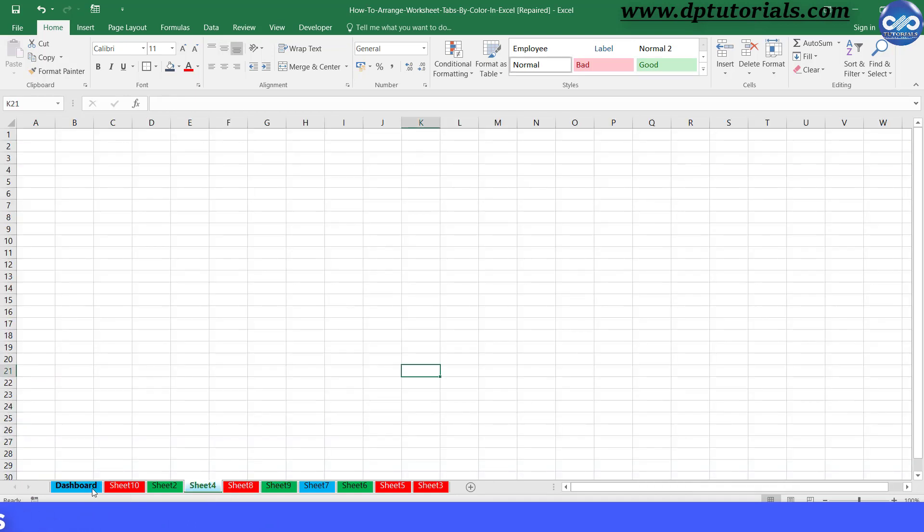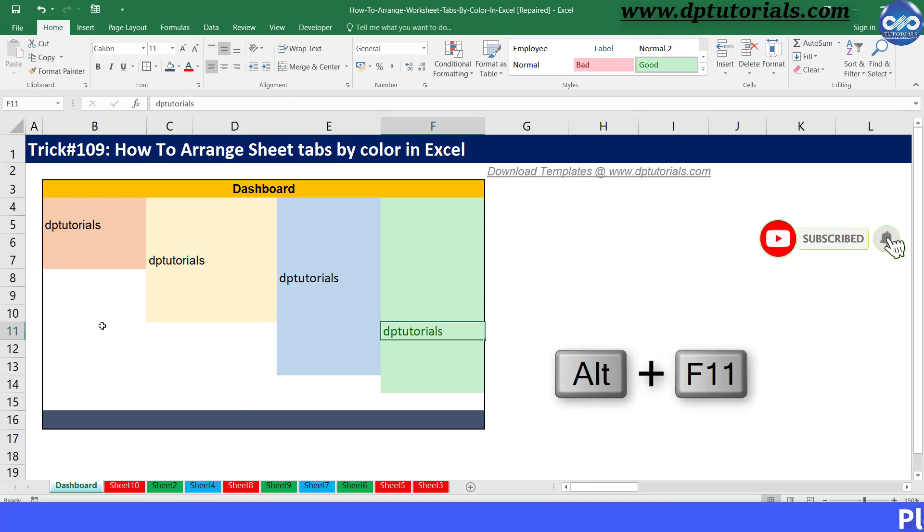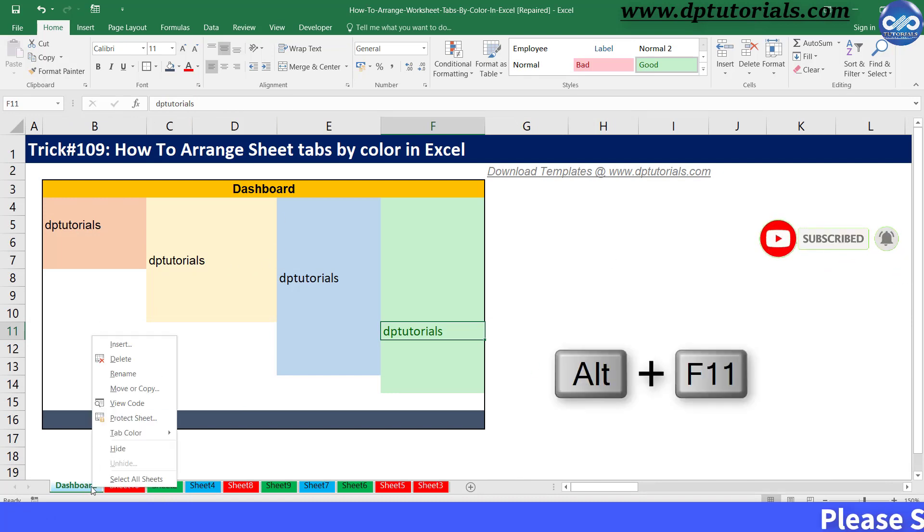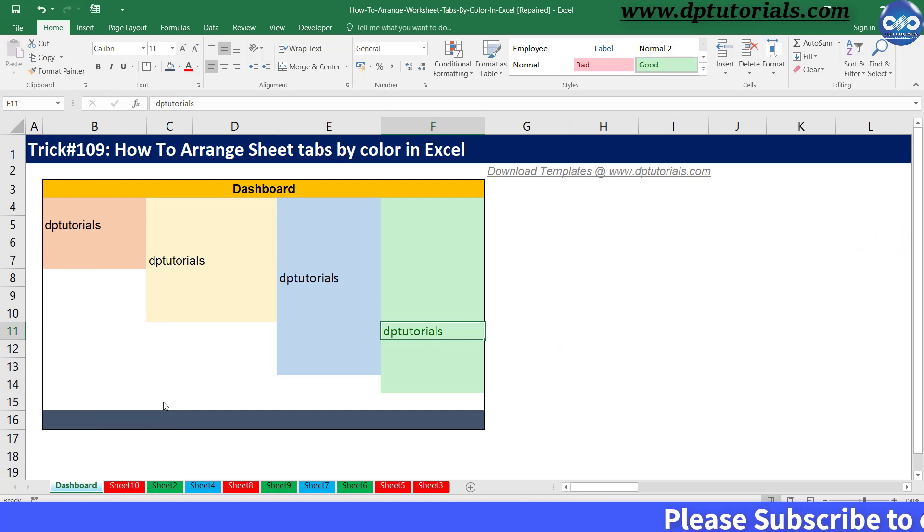First, go to the VBA editor window by pressing Alt plus F11, or right clicking on any sheet and selecting the view code option.